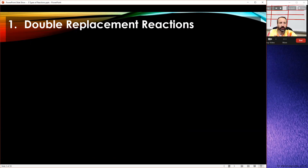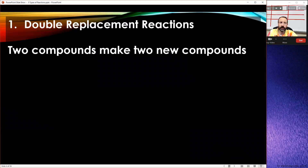Our first type is called double replacement reactions. A double replacement reaction is where two compounds make two new compounds. That's the double part of double replacement reactions. On our test, you should be expected to look at an equation and say what kind of reaction it is. The way you would know it's a double replacement reaction is you would see two compounds as reactants making two new compounds as products.